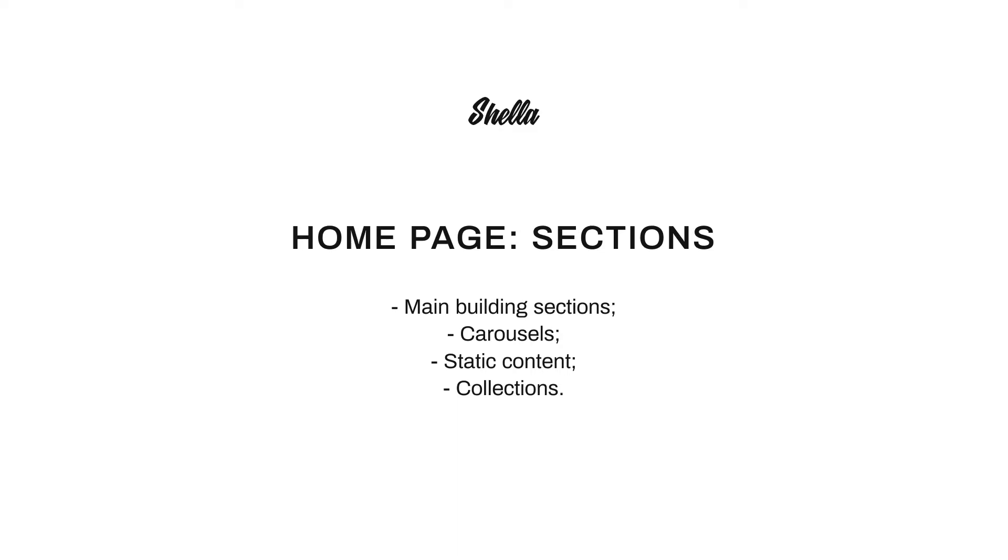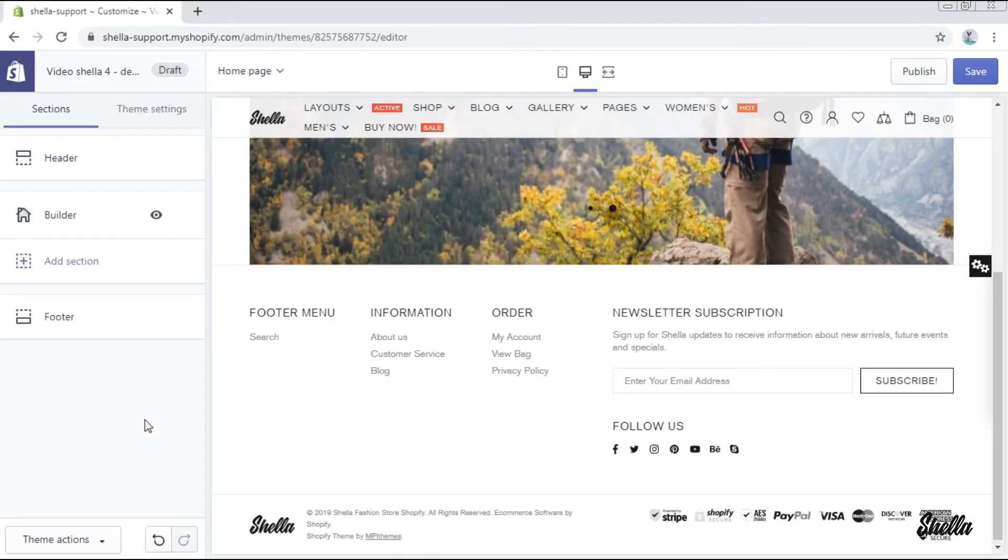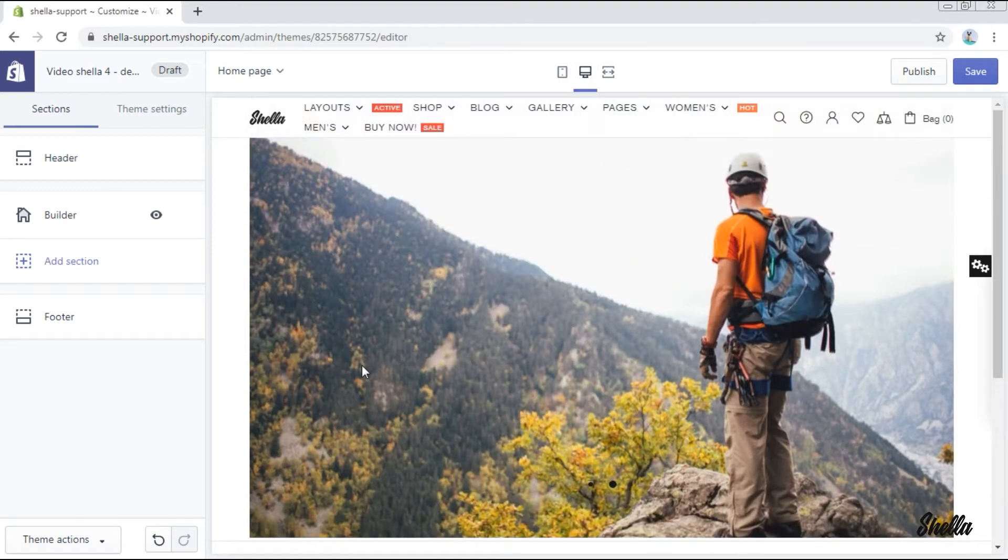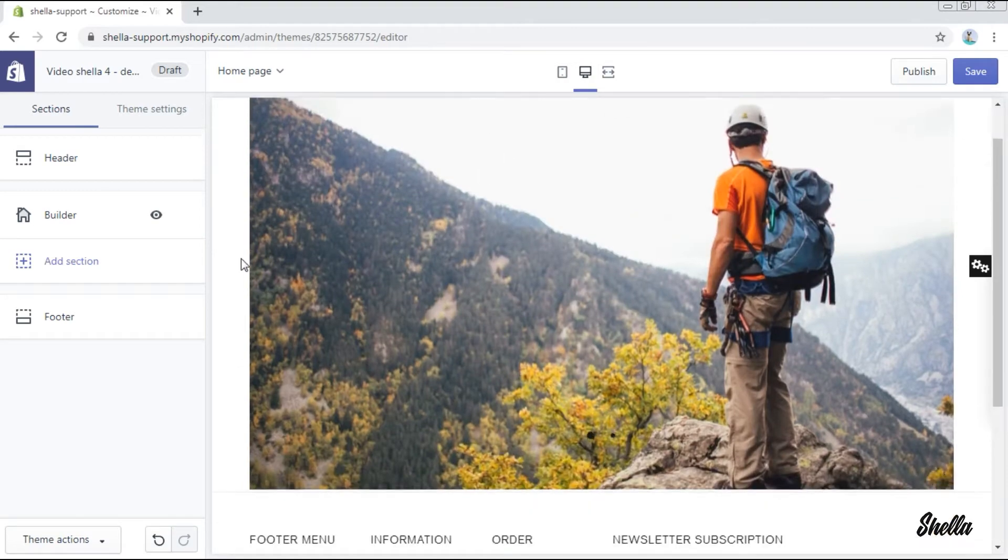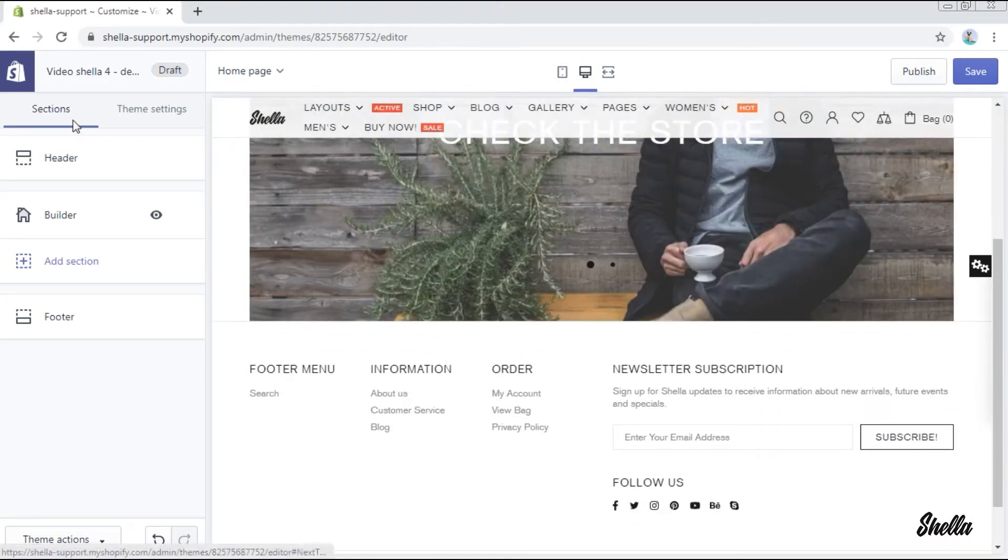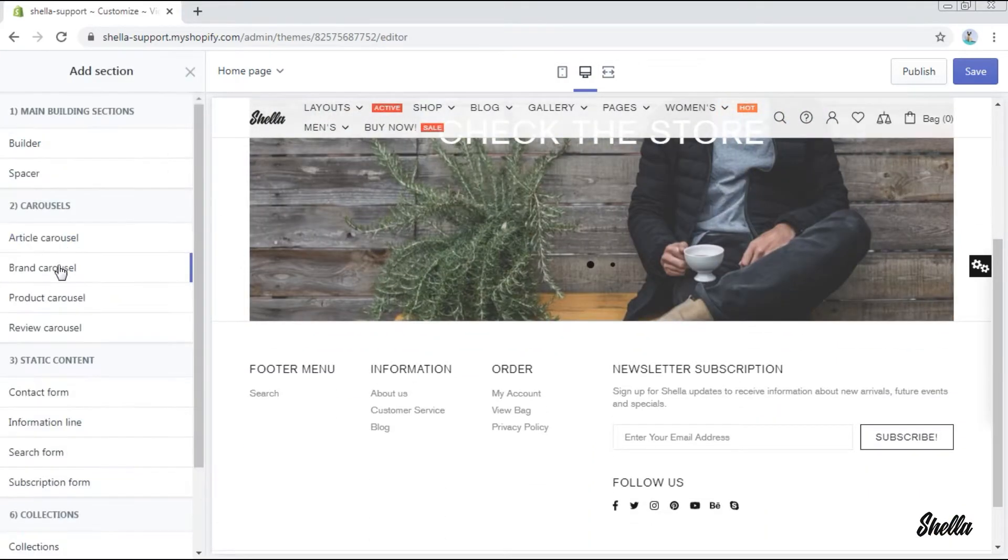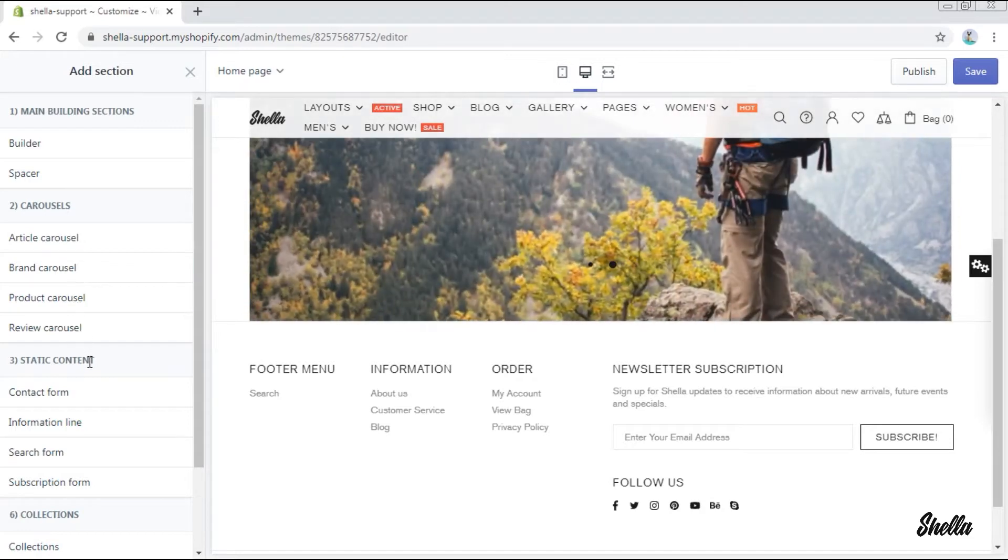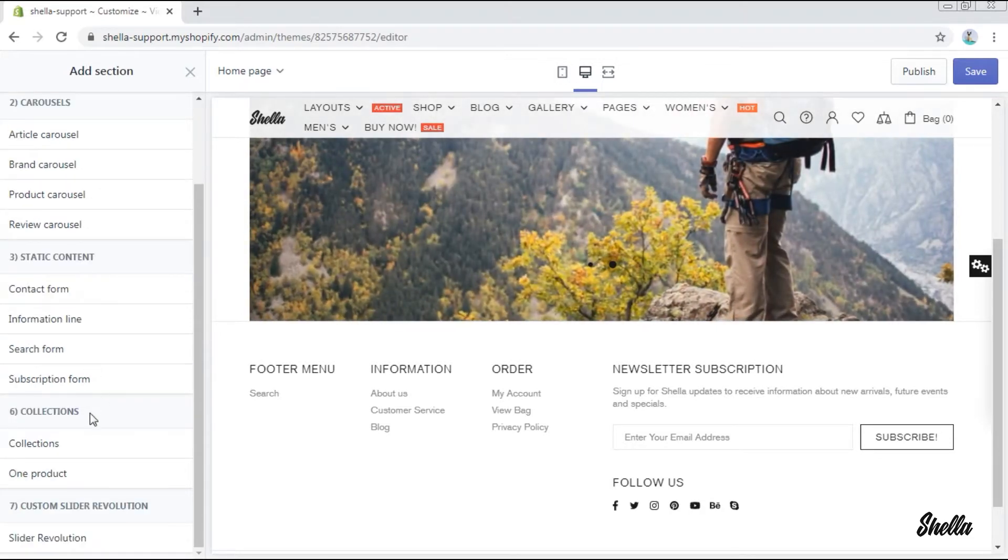In this video we will show you the functionality of the sections on the homepage. We'll come across the main building sections, carousels, static content and collections.